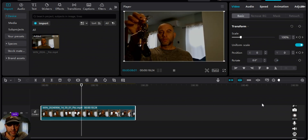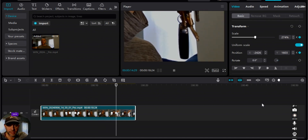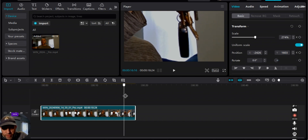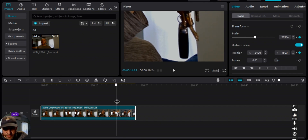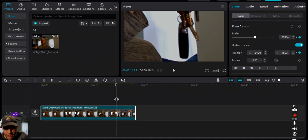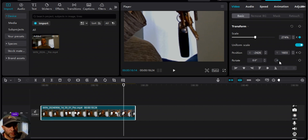So it zooms in on this side, zooms out, stays there for a while, the keys move to the other side, we zoom into the keys on this side, and it stays there. Before the video ends, I want to zoom back out, so we'll keep it there for a couple of seconds. Looking at our positions — 274, minus 2426, 1603 — we're not going to change any of that, so we'll hit the keyframe for the zoom and keep the position where it is.